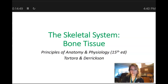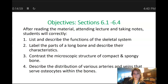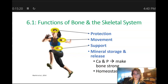Hello anatomy students. We're going to kick off our discussion on the skeletal system by talking about bone tissue. These are the objectives for you to know: number one, list and describe the functions of the skeletal system; number two, label the parts of the long bone and describe the characteristics; number three, contrast the microscopic structure of compact and spongy bone; and number four, describe the distribution of various arteries and bones that serve osteocytes within the bones.